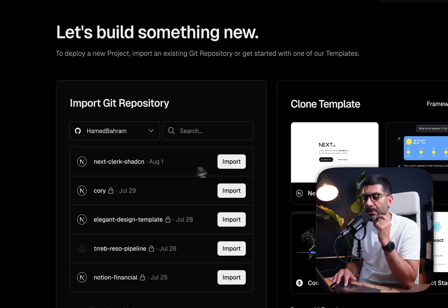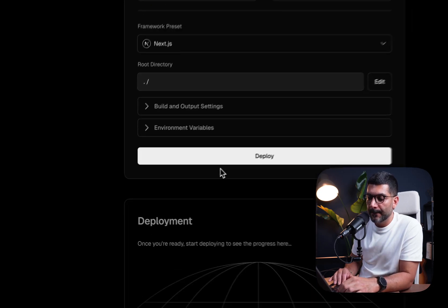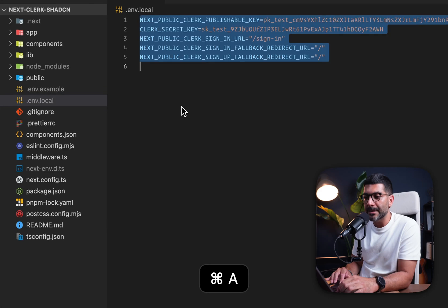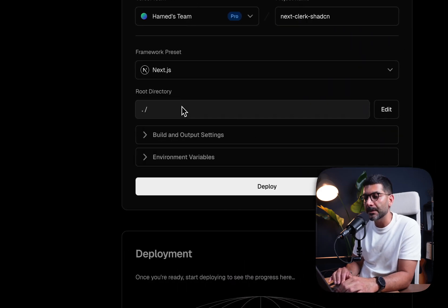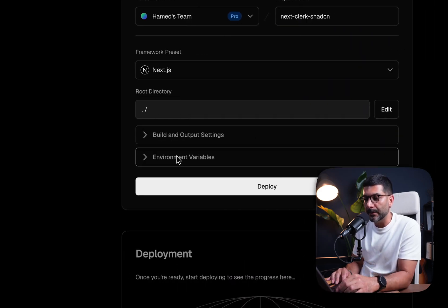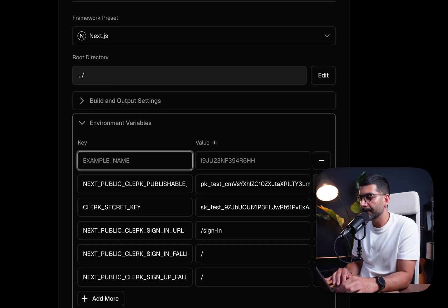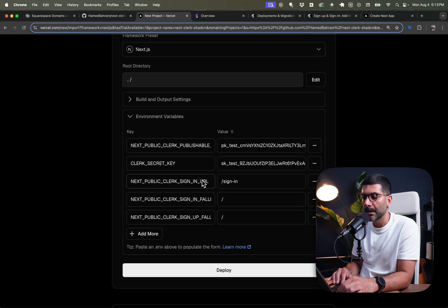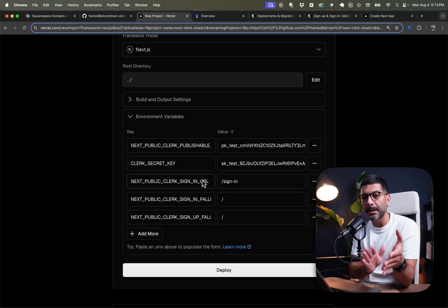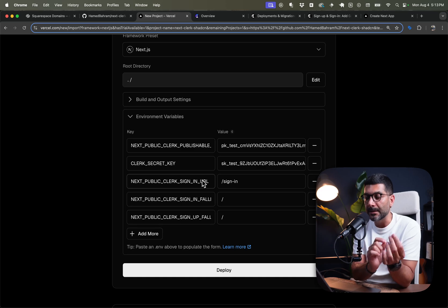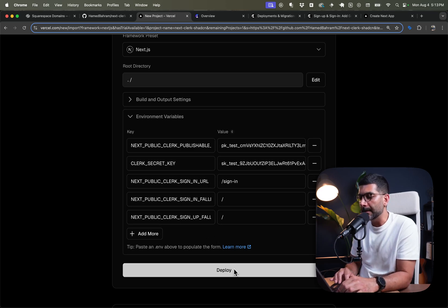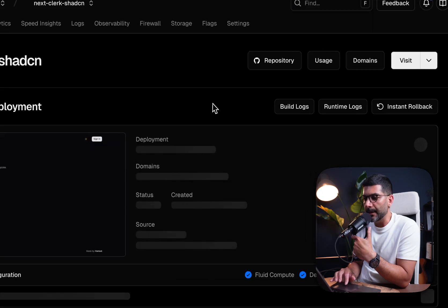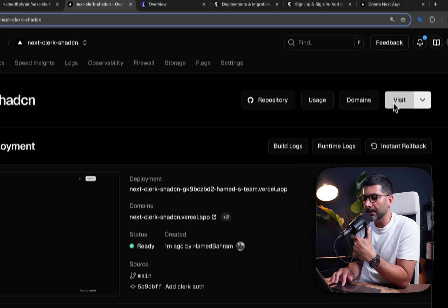Let's go to Vercel and deploy this. I have the Next.js Clerk shadcn project and I'm going to import it. Let me copy the environment variables I have for my development instance inside of Clerk — publishable key, secret key, and sign-in URL — paste those in and deploy. It seems like our application is deployed.